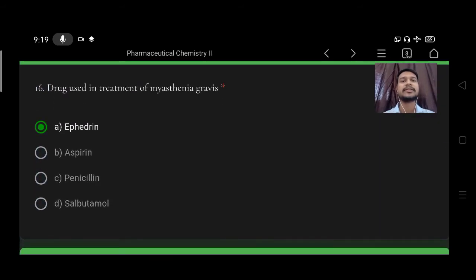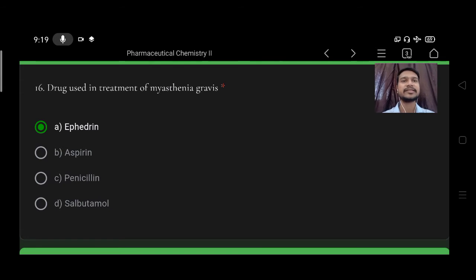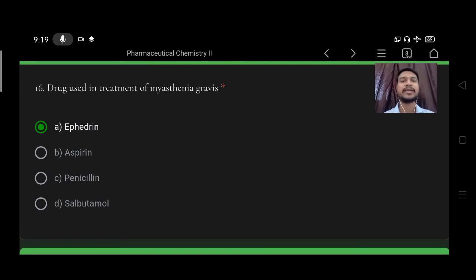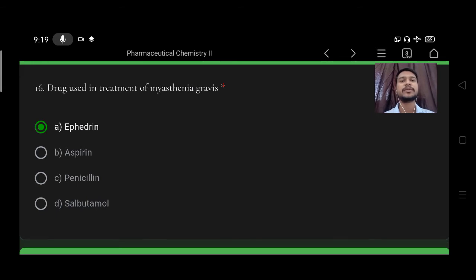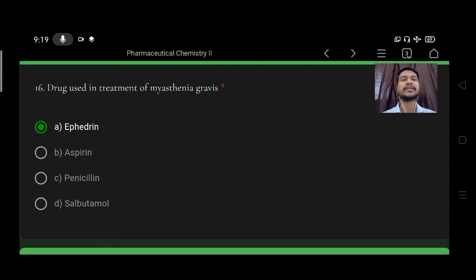Next, drug used in treatment of myasthenia gravis: option A ephedrine, B aspirin, C penicillin, D salbutamol. Right option is ephedrine.